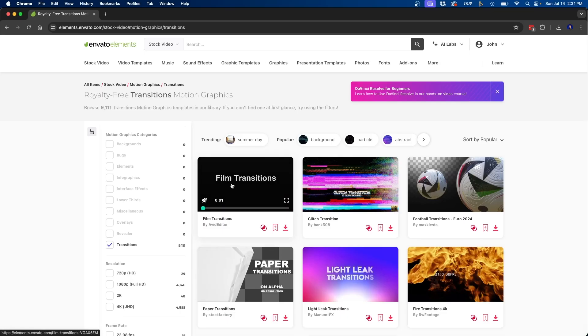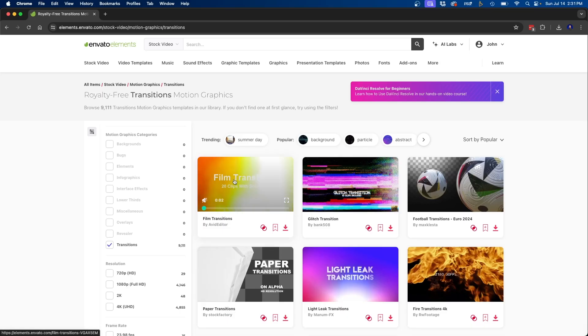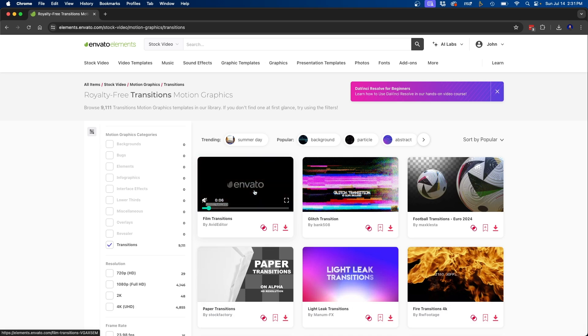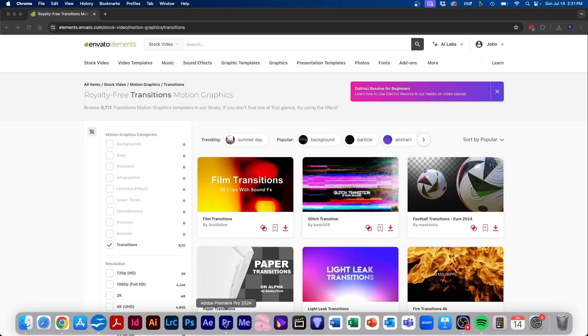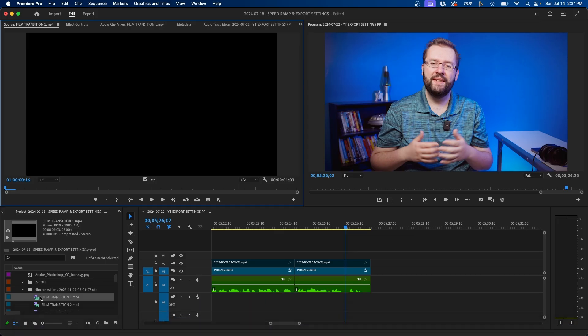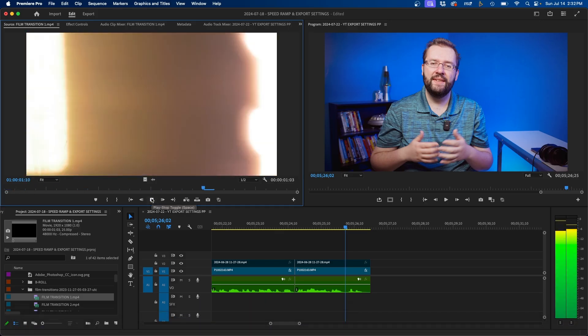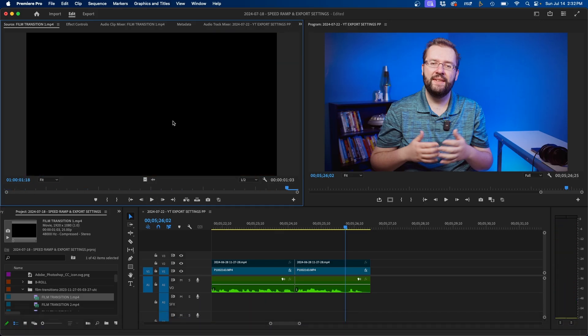Another way that you can cover a jump cut is by using physical transitions. Now you can use the built-in transitions inside Premiere Pro or you can use a stock website such as Envato Elements. So as you can see here, I'm inside Envato Elements and I downloaded these 20 clips of transition elements that I can use inside my project. So if we go back inside Premiere Pro, I can double click on one of them and click play inside the source monitor. And what we can do is add this part over the transition to kind of cover the jump cut.